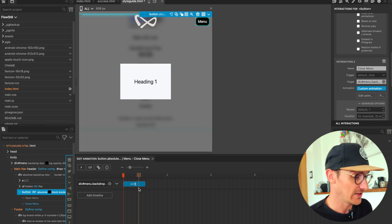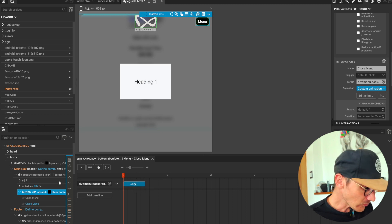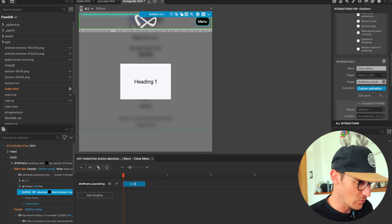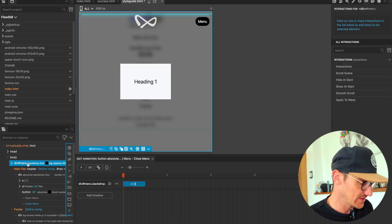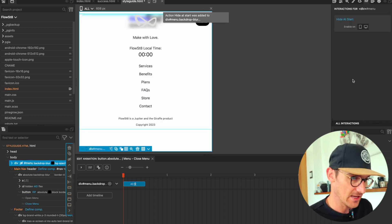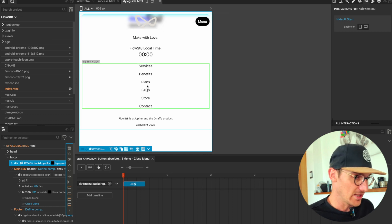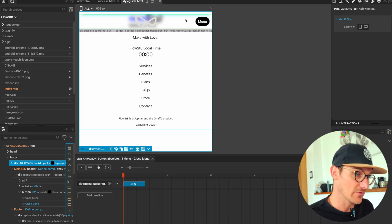So that should probably work. The next thing I'm going to want to do is click on this and then hide that at the start.